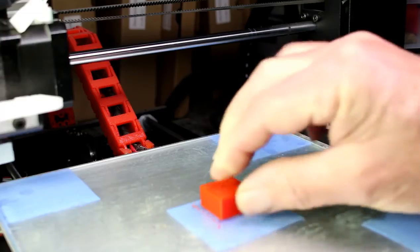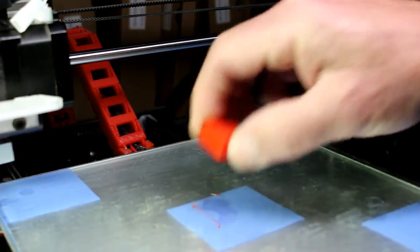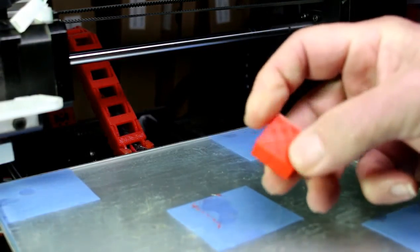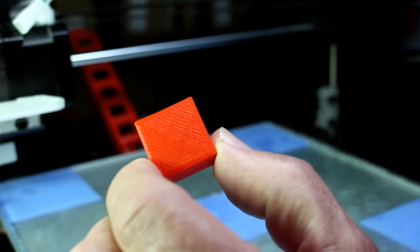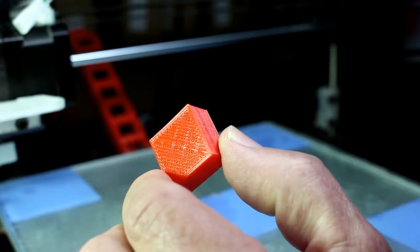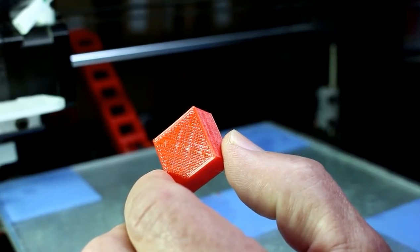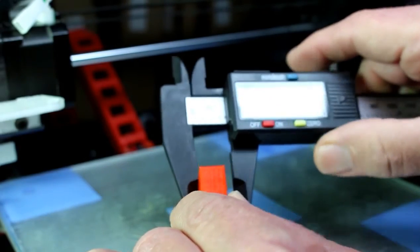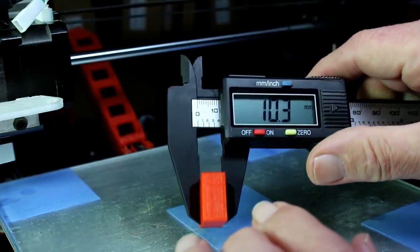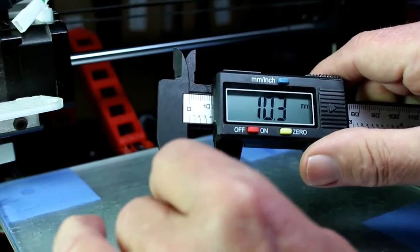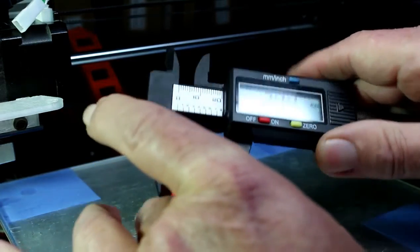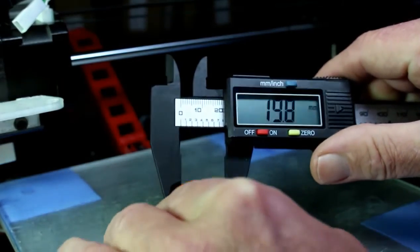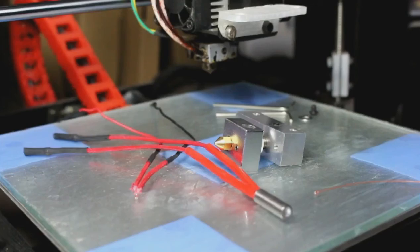Now the finished print just straight off the bed there. You can see that it's a reasonable quality, and just do a quick check on the sizes. So the height, 10.03—should be 10mm but it's got an extra layer on it. And 20mm, 19.9 on the el cheapo calipers.